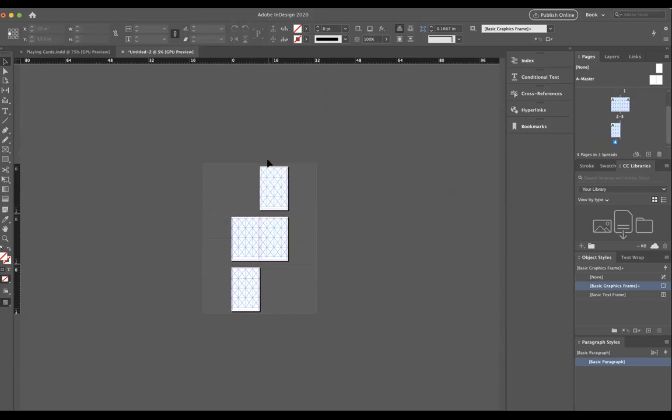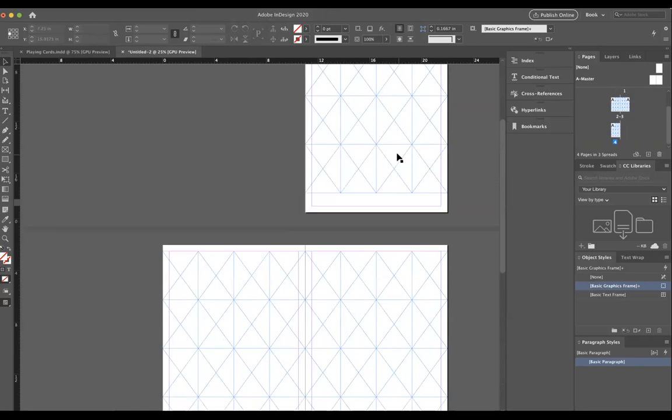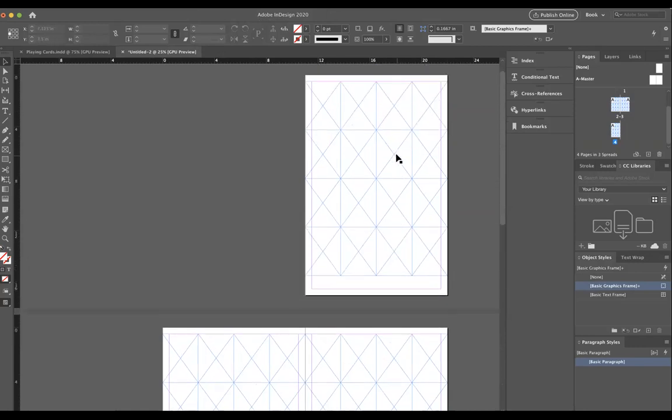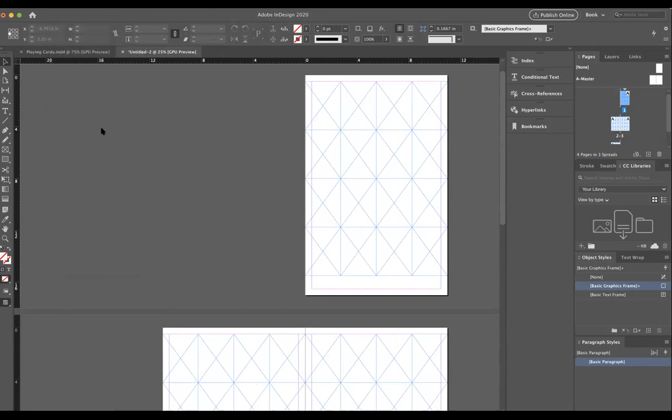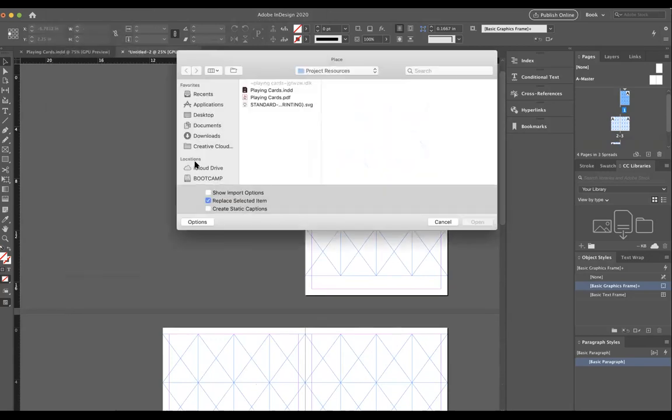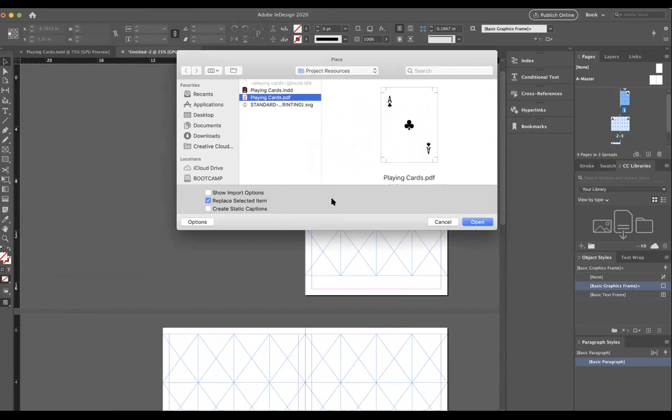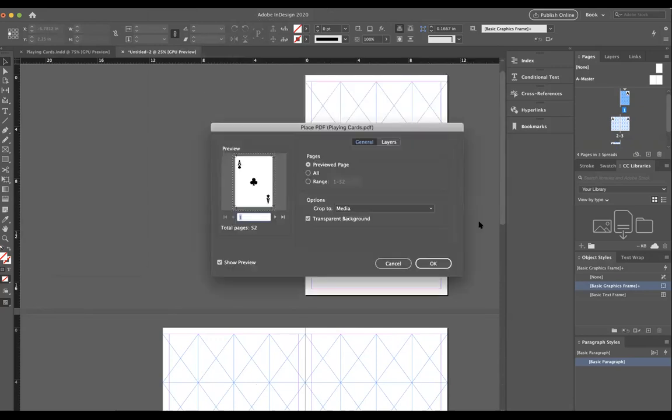Now here's the cool last little bit here. And I'll do this once and hopefully this is enough for you. We'll do file place. And we're going to choose that file we just made, the playingcards.pdf. However, don't click open just yet. Instead, hit this beautiful little box here called show import options. Then you hit open and it's going to bring open a secret menu.